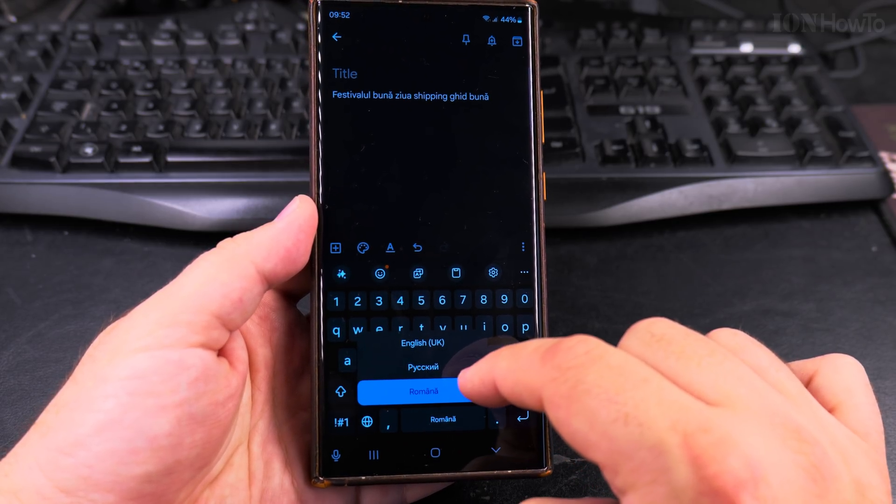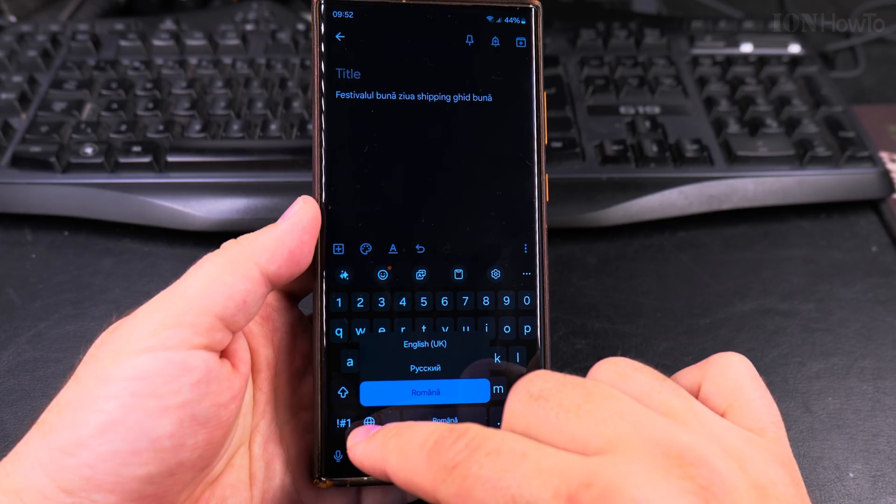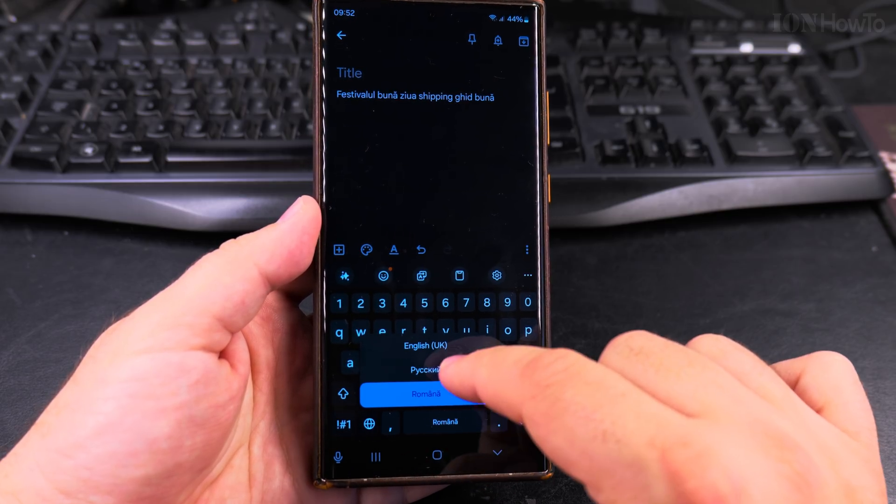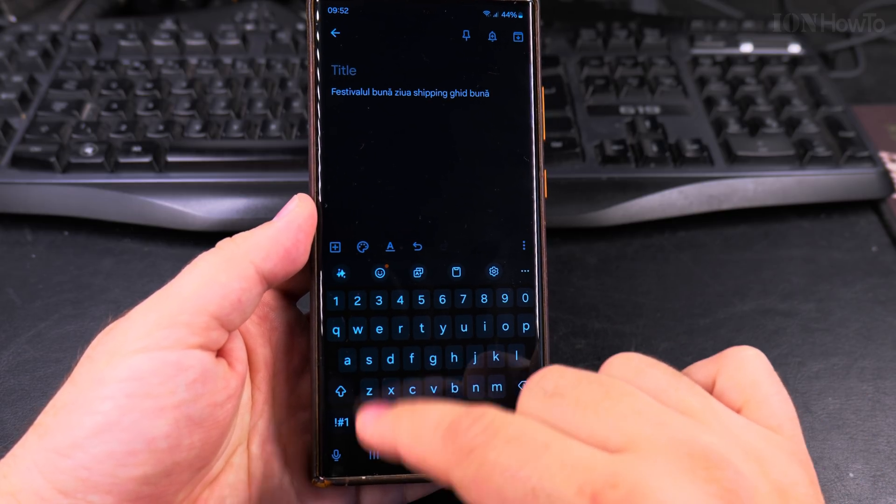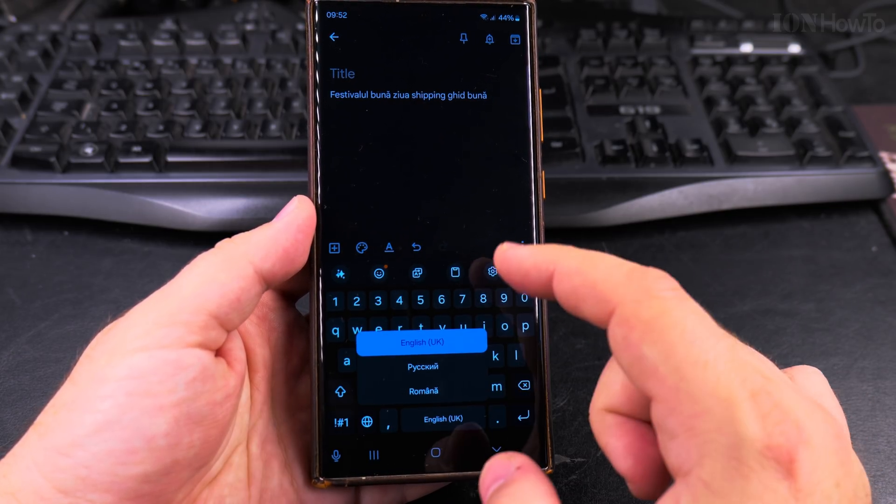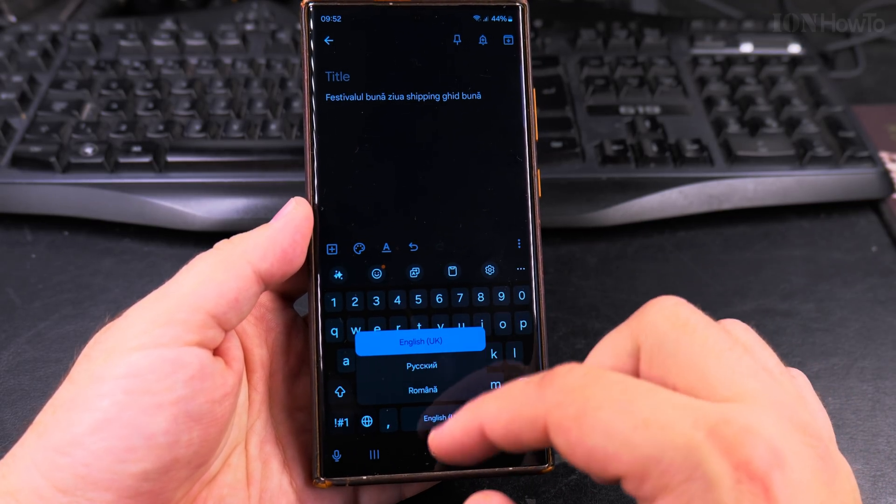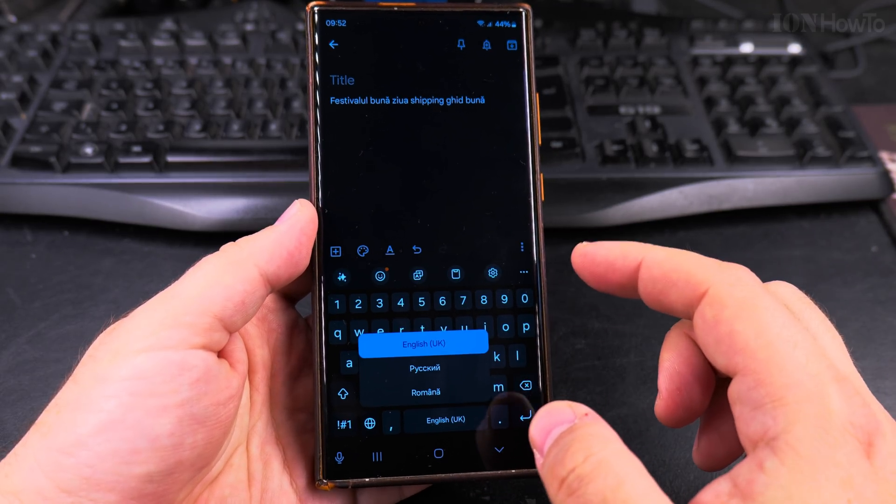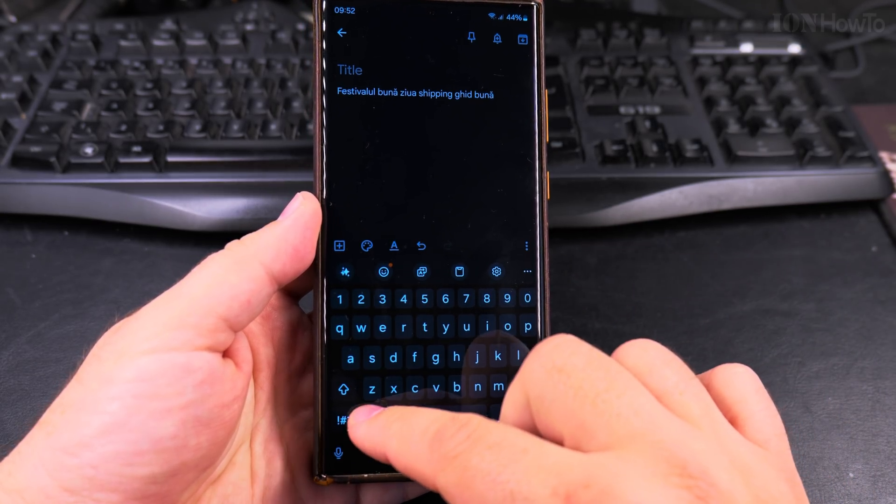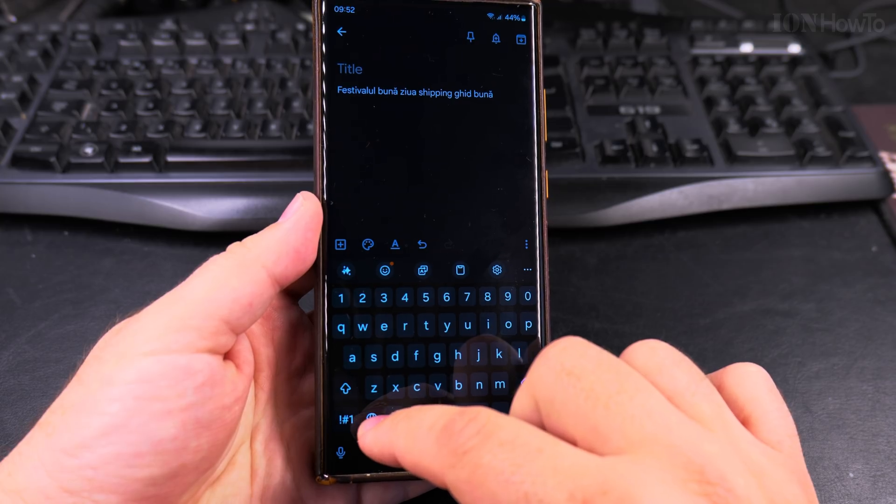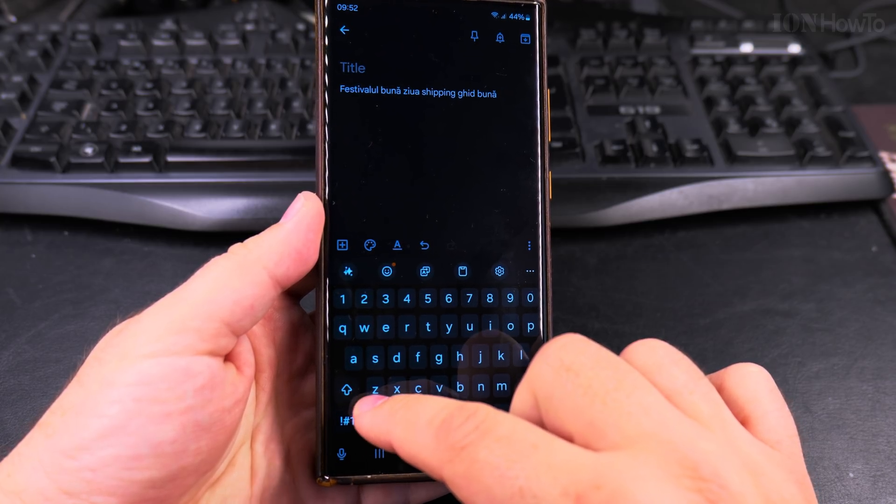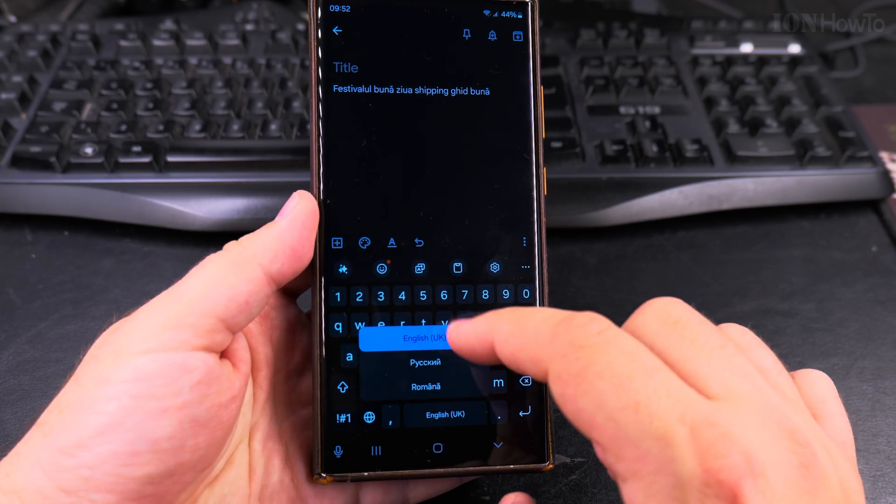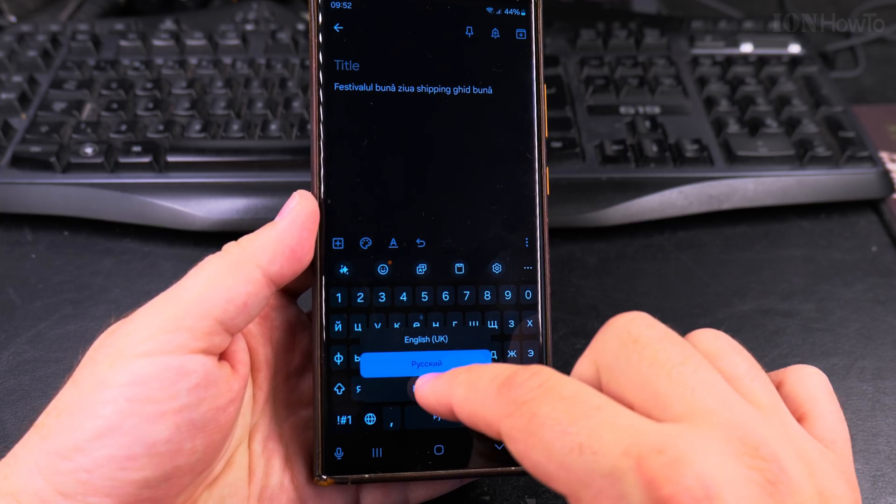But I think more than two, then you might want to use the long press on the language key. So you can choose from the list. Maybe four also could be. Like if I have Greek here, it would be much harder to scroll between the languages like that. Much easier to choose it from the list in this way.